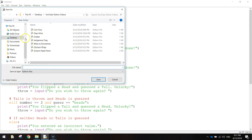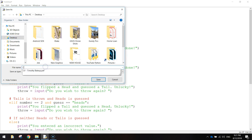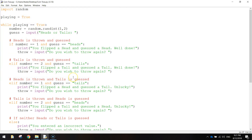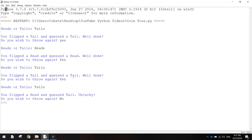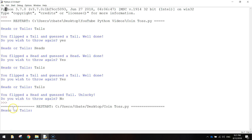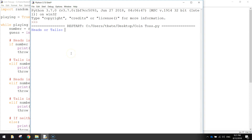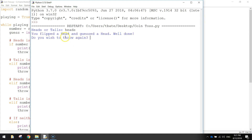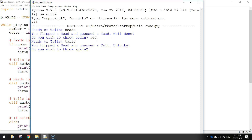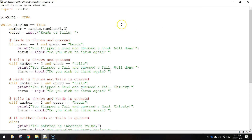I'm going to save that by pressing Ctrl+S - we'll just call it coin toss. We'll give it a test run and see if it works. F5 to run it. Let's close this and reopen it so you can see from the top. Heads or tails? I'll type in heads. It says you flipped a head and guessed a head - well done. We can flip again if we want, so we'll try tails. You flipped a head and guessed a tail - unlucky. Do you wish to throw again? No. Game over. So that is how you create a simulation of a coin being tossed.